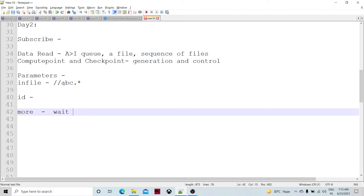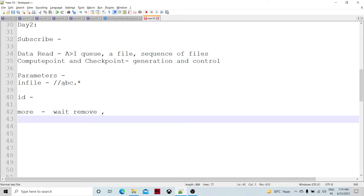There is a 'remove file' parameter. After reading the files, we may want to remove them. If we specify the remove parameter, whatever file has been read would be removed automatically, making file management easier. If we specify 'none' for the more parameter, the component will exit after reading everything. If we specify 'files in directory', then depending upon pattern matching, it will read those files.